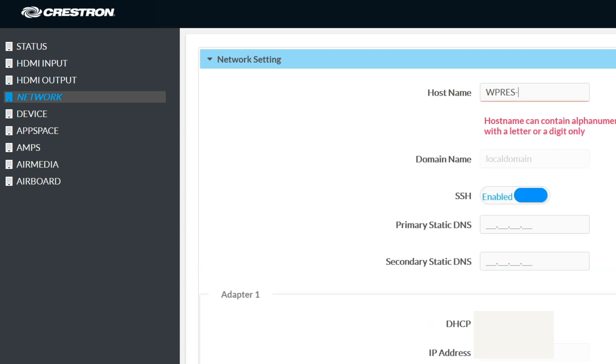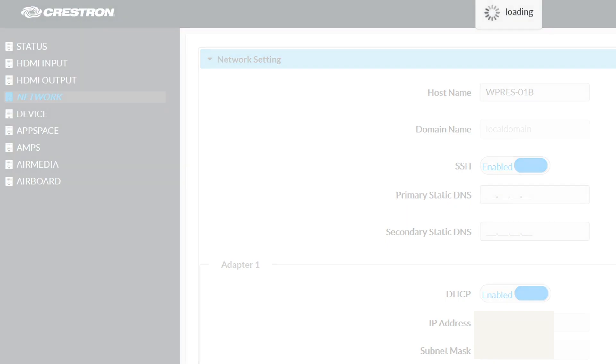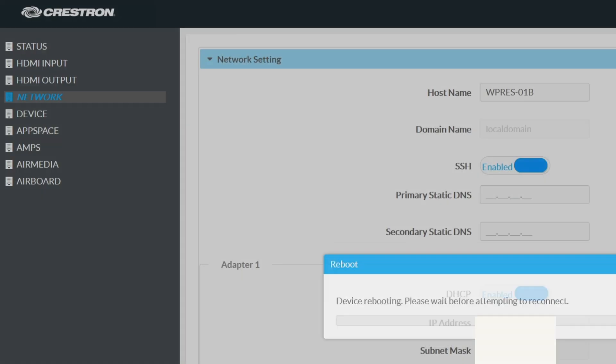The device may notify you that it has to be rebooted in order to take effect. In this case, we would proceed and reboot. Your host name should now be updated on your Crestron Wireless Presentation device.